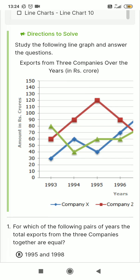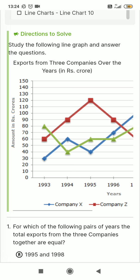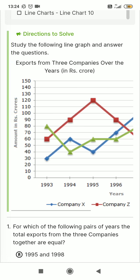Hello everyone, this is Bhargavi Pujar. I welcome you all to my YouTube channel Bhargavi Pujar Commerce Study. In this video, we are going to discuss about data interpretation, that is line charts.